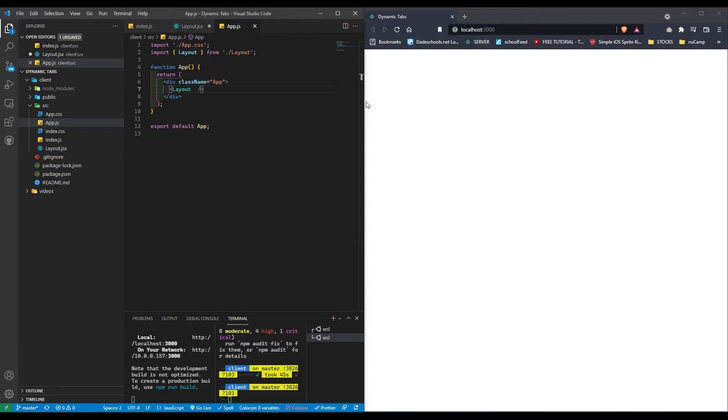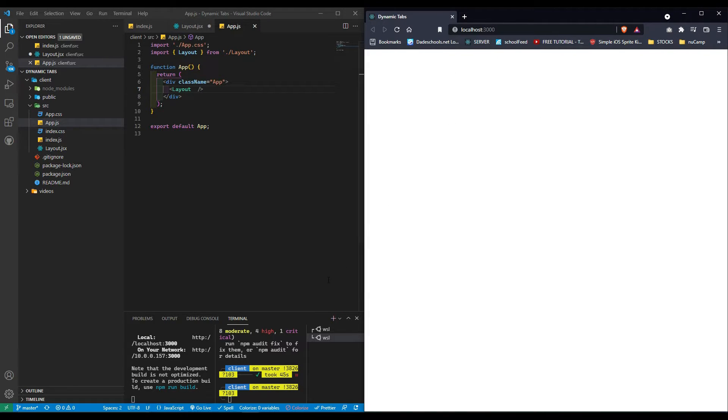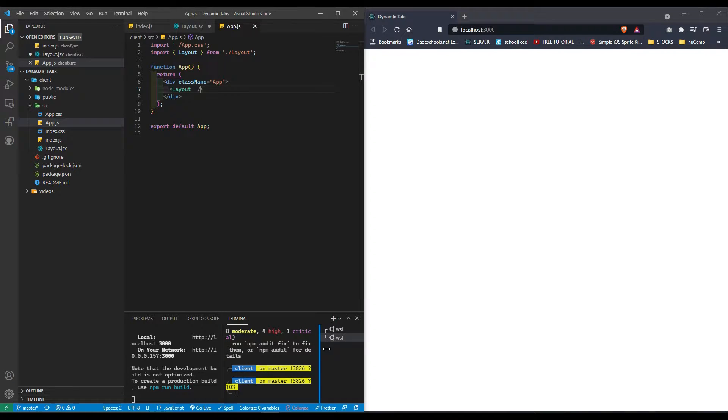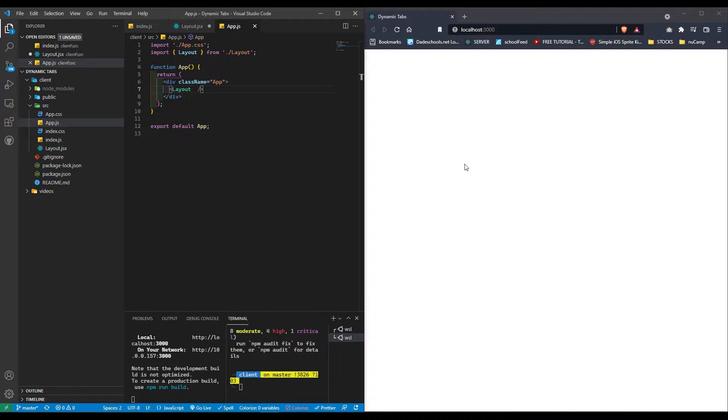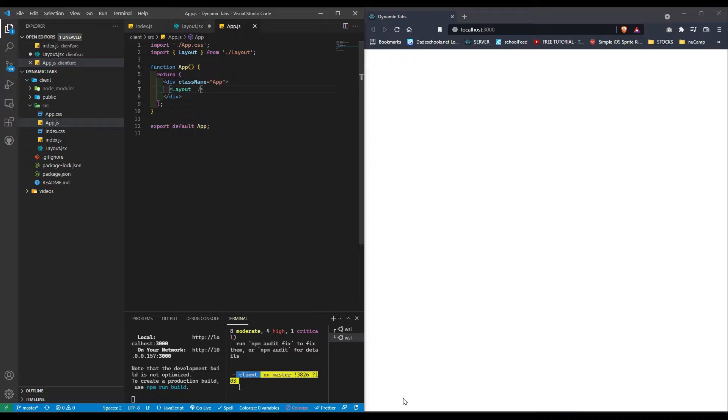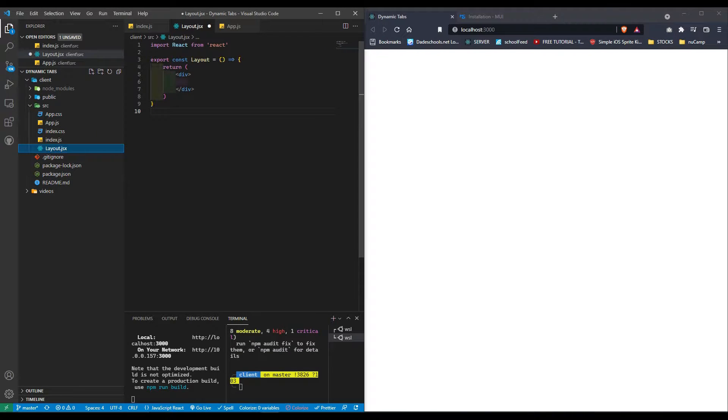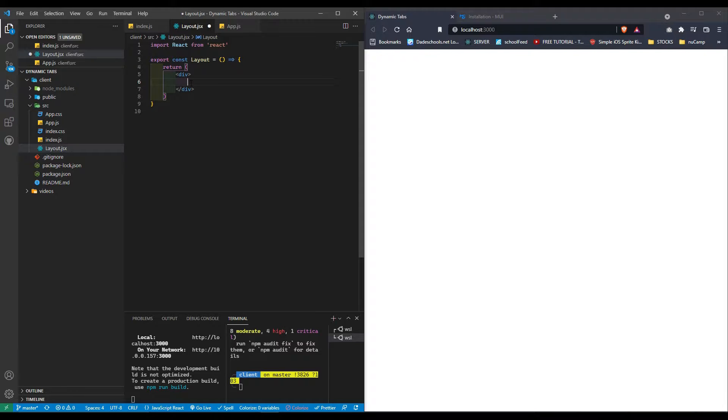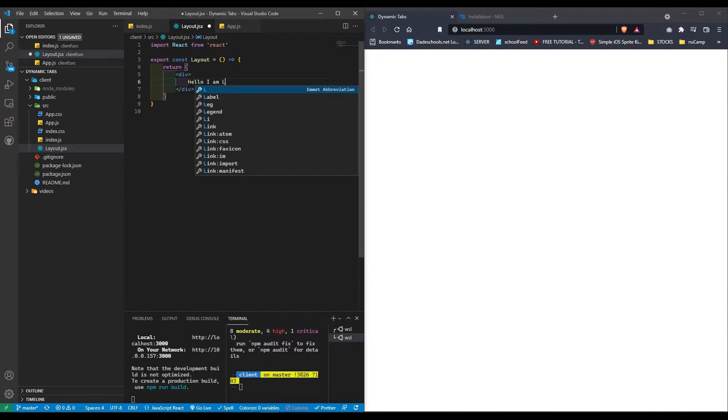As I'm making changes, you'll notice things are updating on the left. Just to show you this is displaying properly, we're going to put 'hello I am layout', and here we are.